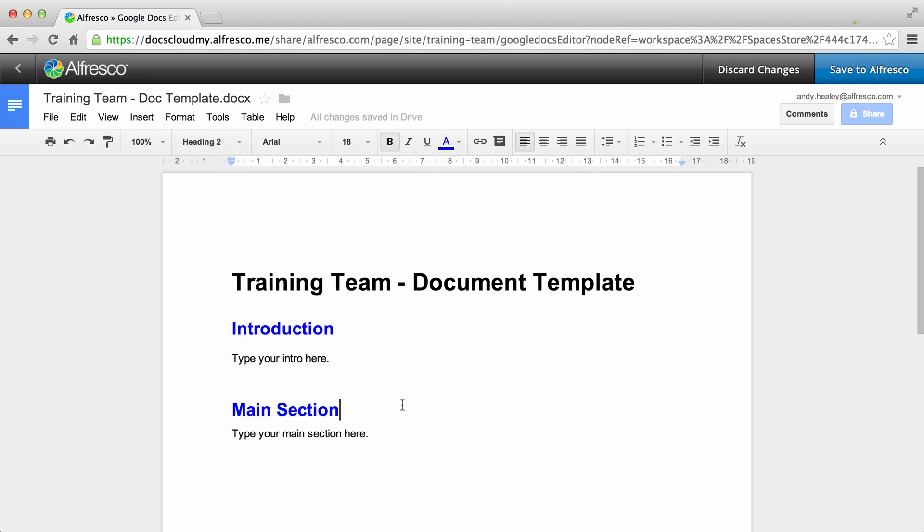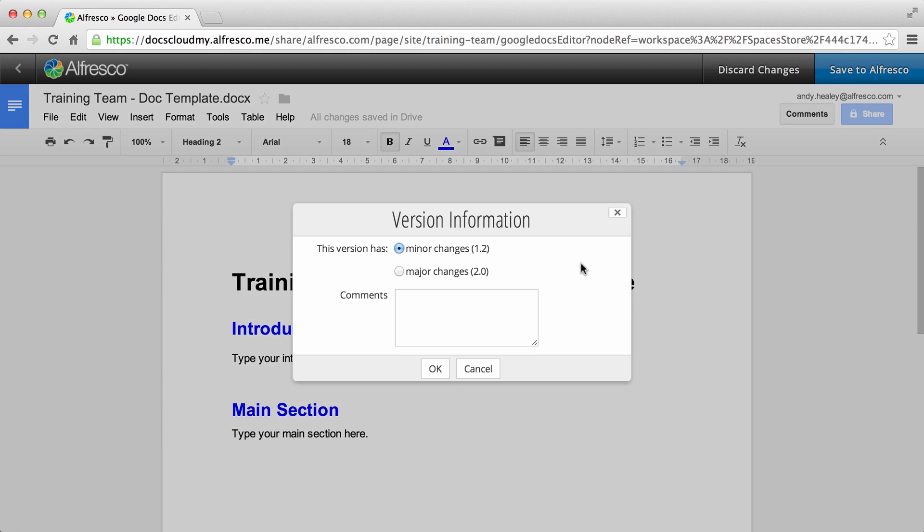When you're done, click Save to Alfresco. Select a version number and enter any other information that may be relevant. Then click OK.